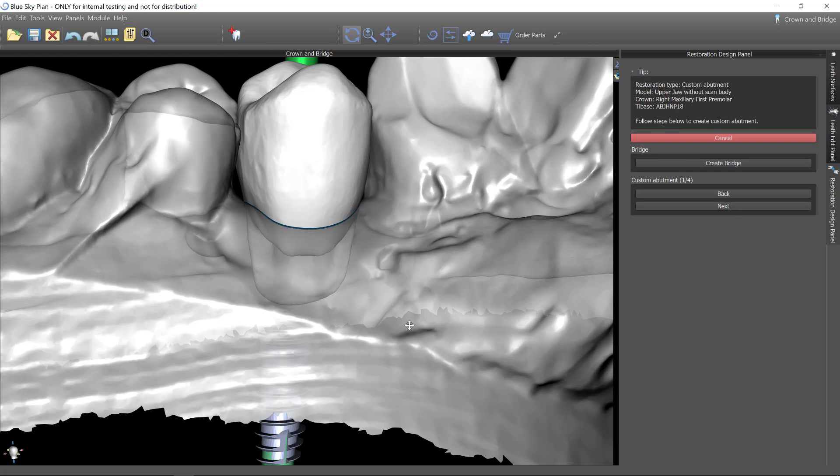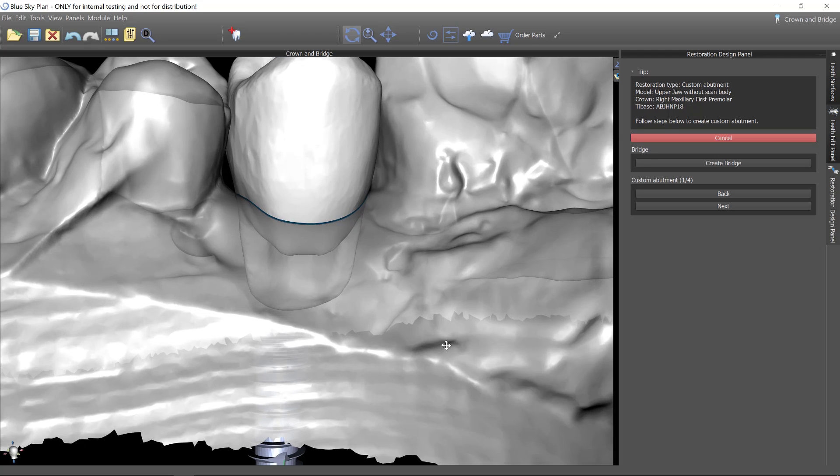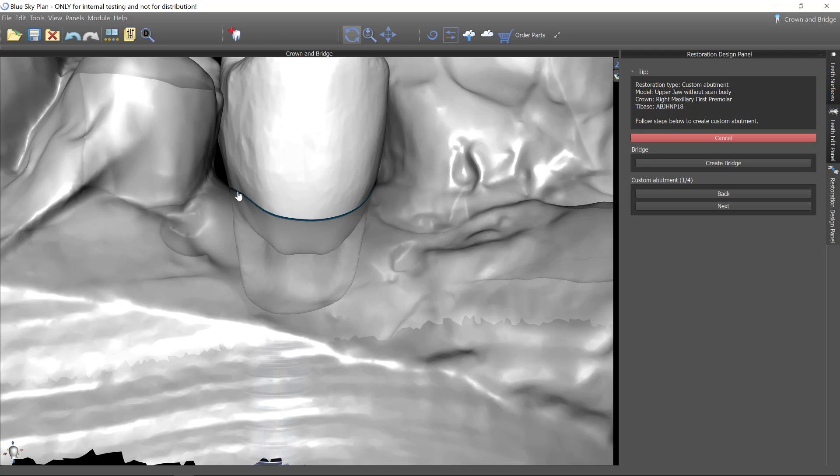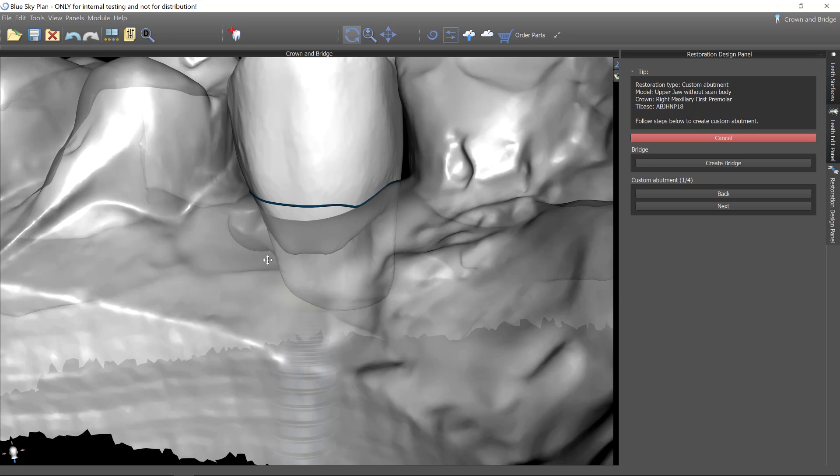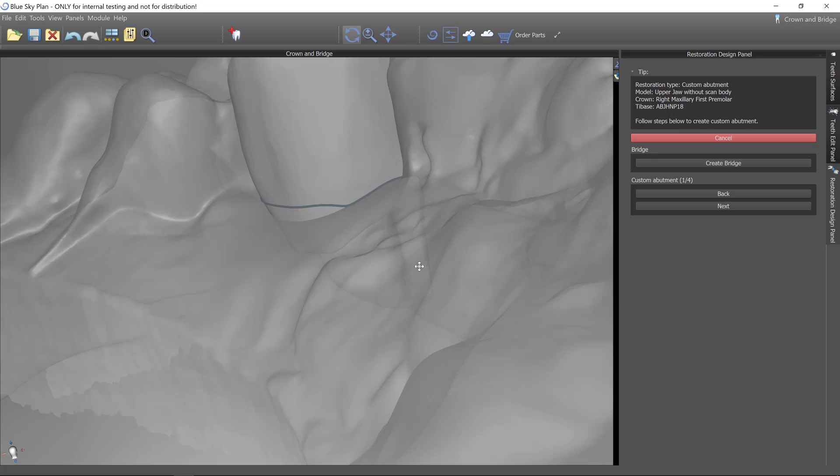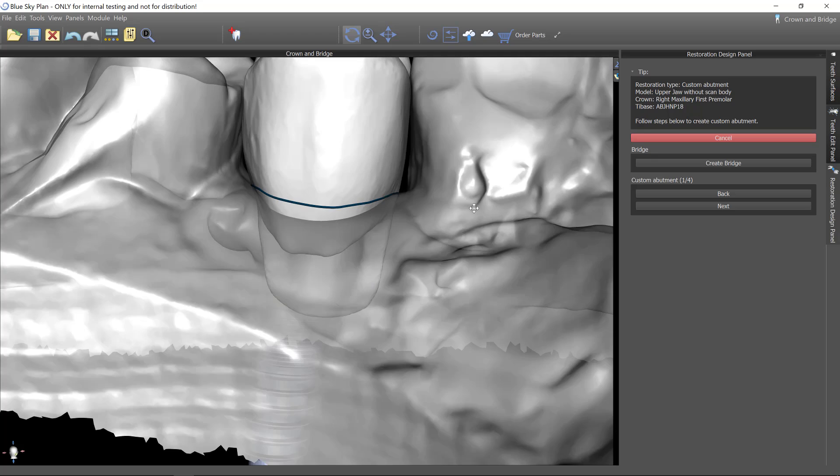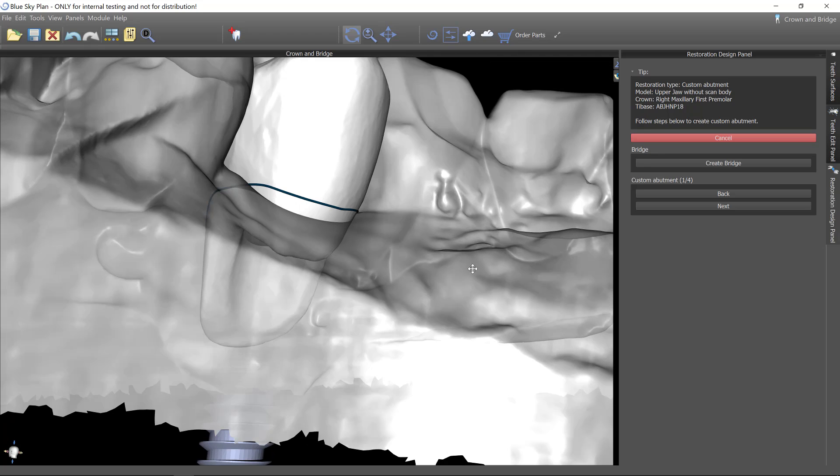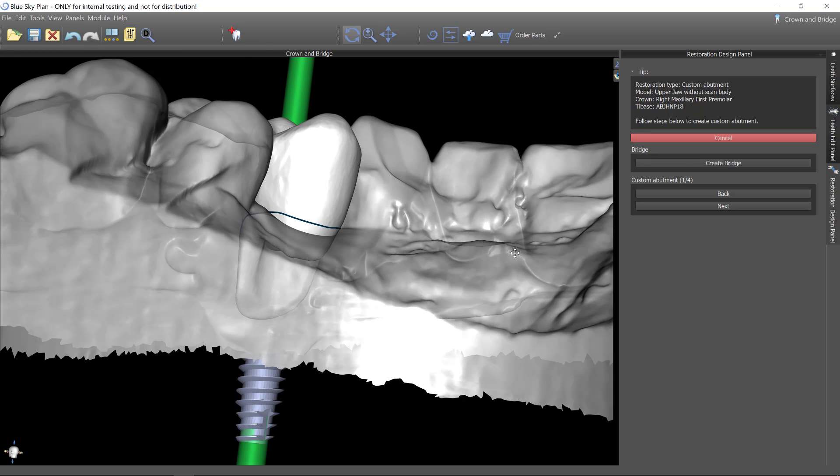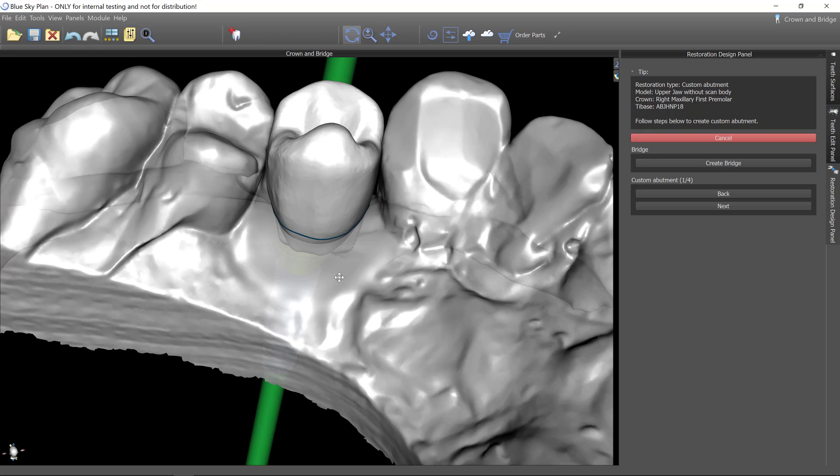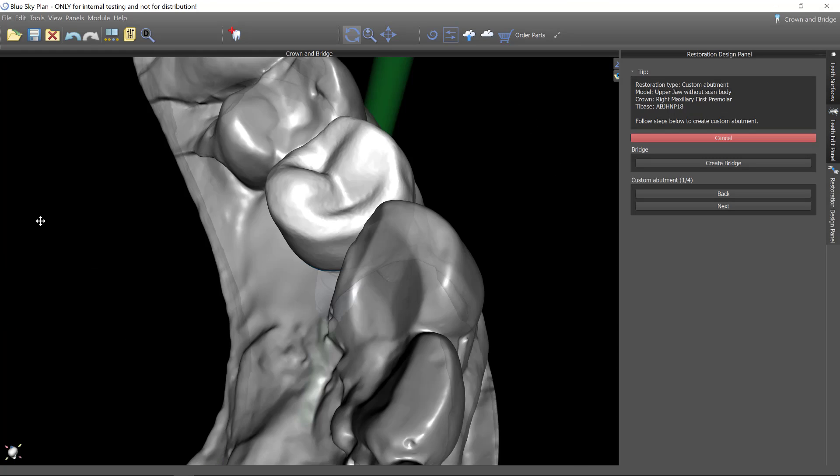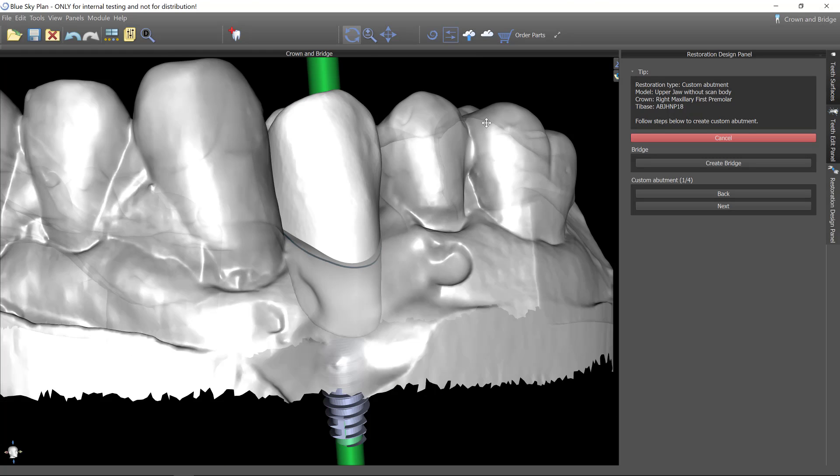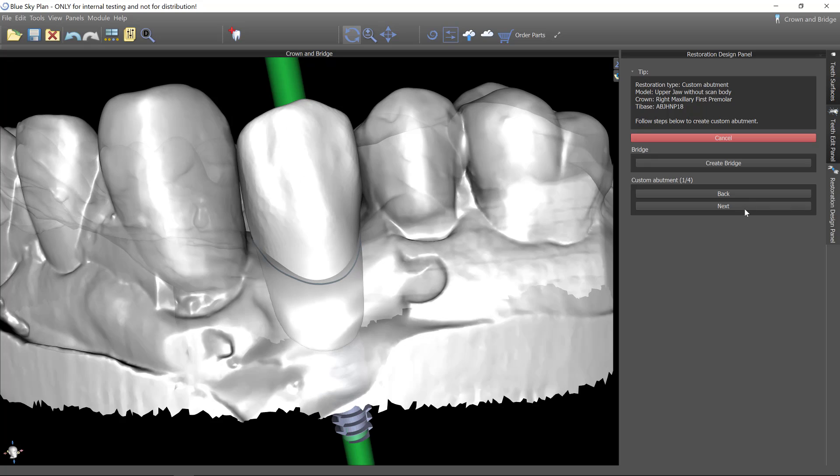So when you're doing cement retained crown, cement sepsis is a big concern. So it's always going to follow the path of least resistance. And so if you've got an actual supragingival area, that's going to be where the cement can easily escape and really leave no tendency to create cement sepsis. So since I started designing abutments like this, I've yet to see a single one where I was even remotely concerned about cement sepsis. So now that I've determined the margin of where that custom abutment is going to be, I'll click next.